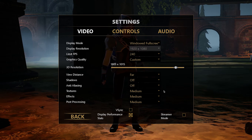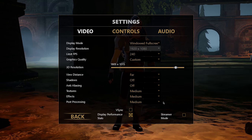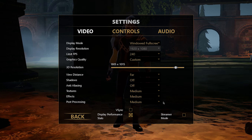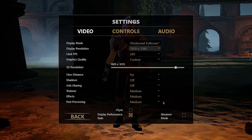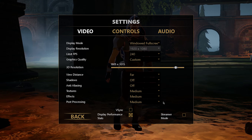Textures, effects and post-processing can be set to Medium. Again, this will largely depend on your hardware and software running in the background.